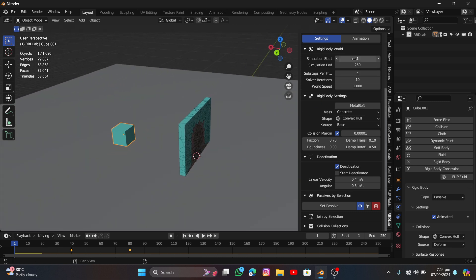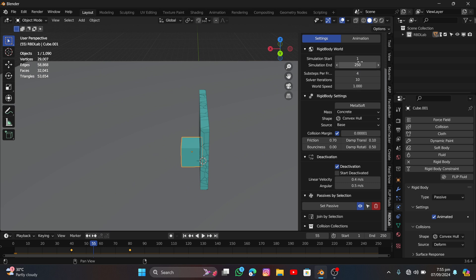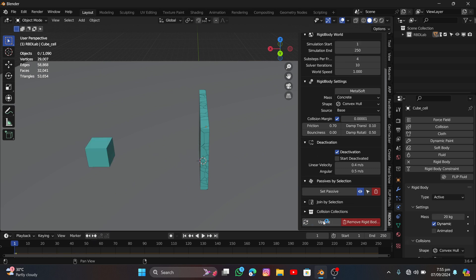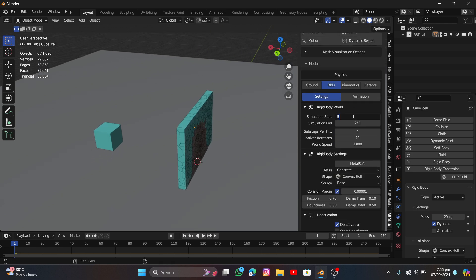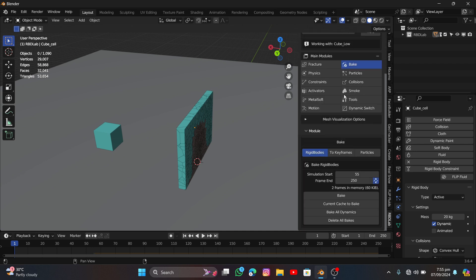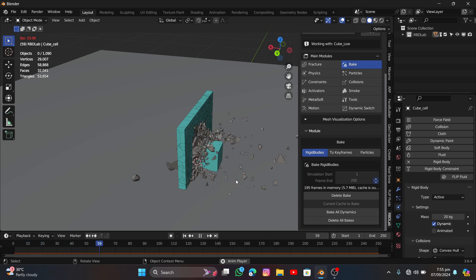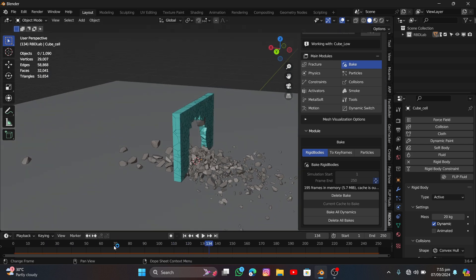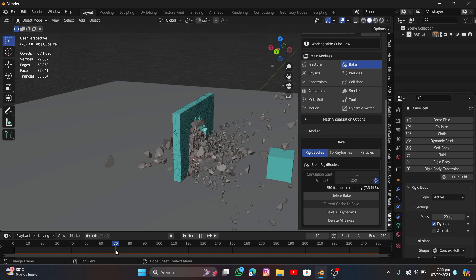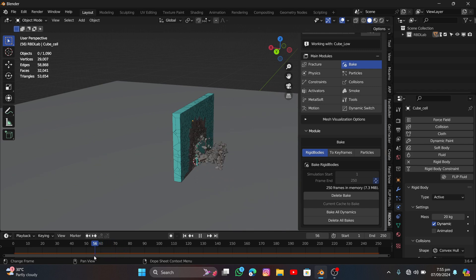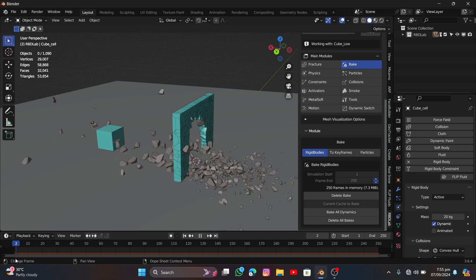Set the simulation start to where the cube hits the wall — around frame 54 or 55 — and click Update. There's a problem: clicking Update resets the start to frame 1. Also when baking, the wall already collapses before the cube hits it. We need to fix both issues.